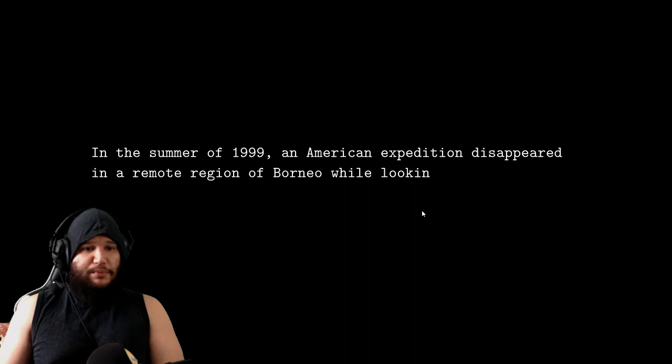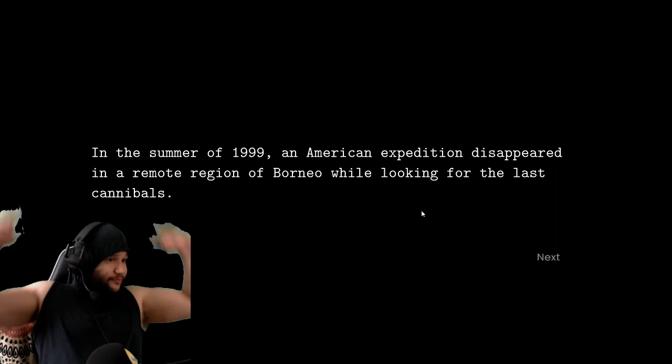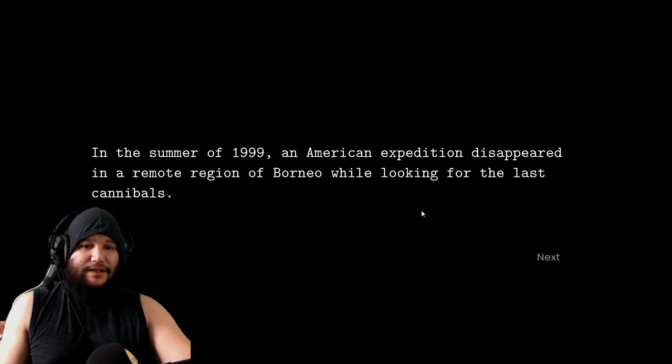Okay. Starting off spicy. In the summer of 1999, an American expedition disappeared in a remote region of Borneo while looking for the last cannibals. Why would we do that? Why are we looking for cannibals? Oh, y'all tripping. Y'all just want to die.